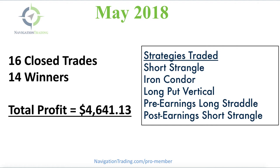The different strategies traded had a lot of short strangles, iron condors. Implied volatility stayed relatively high in a lot of symbols, so selling premium was a big part of our strategy last month.